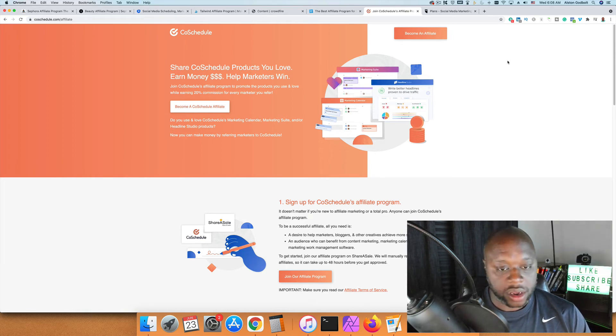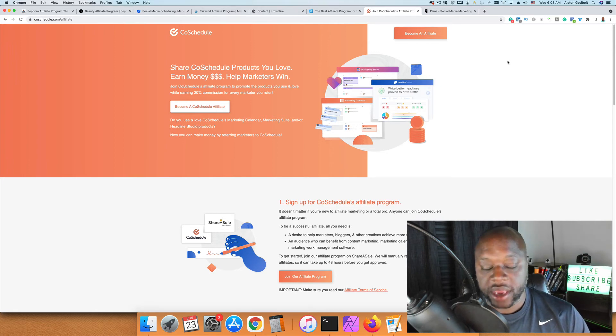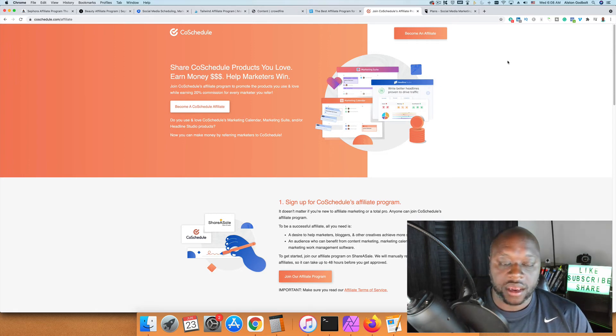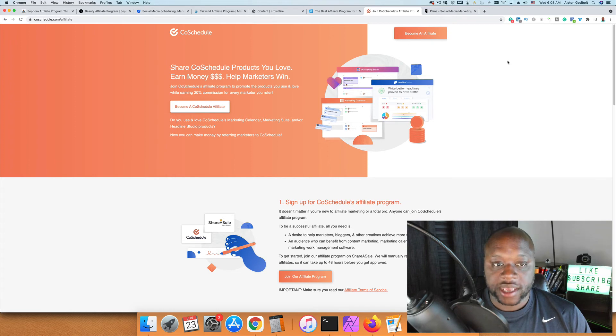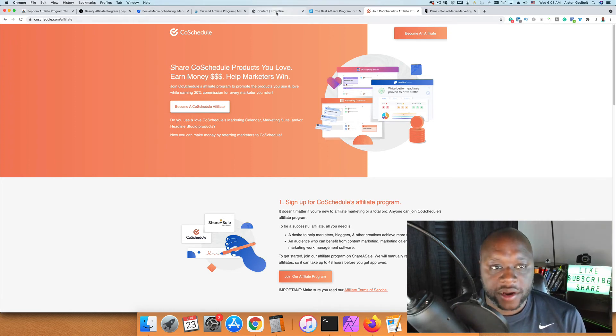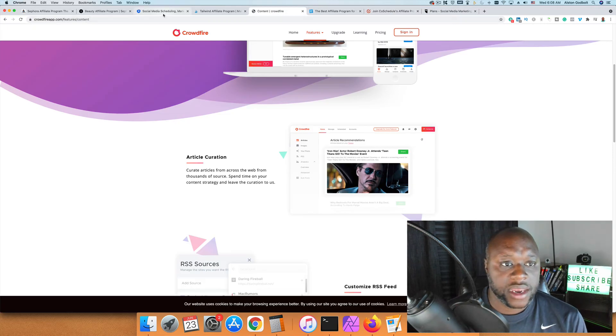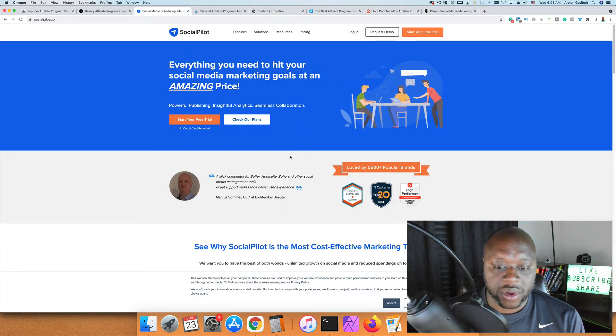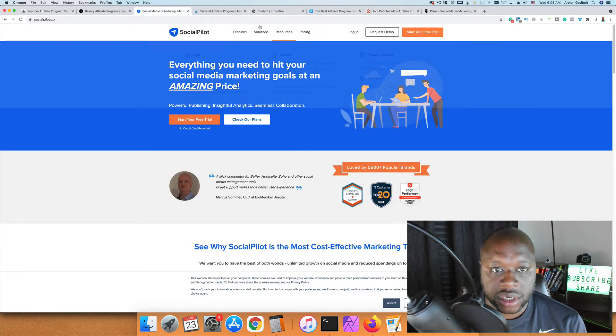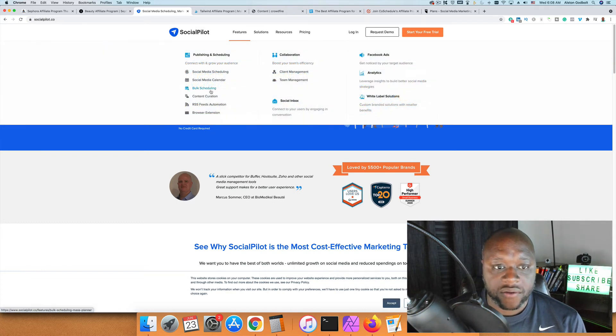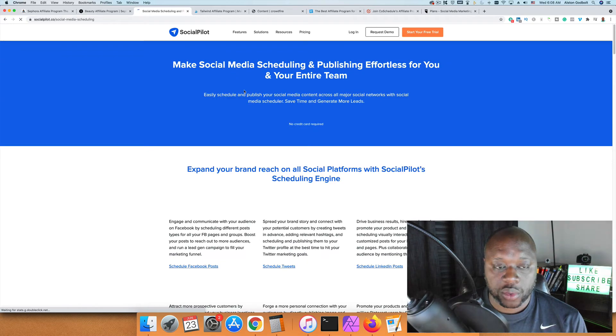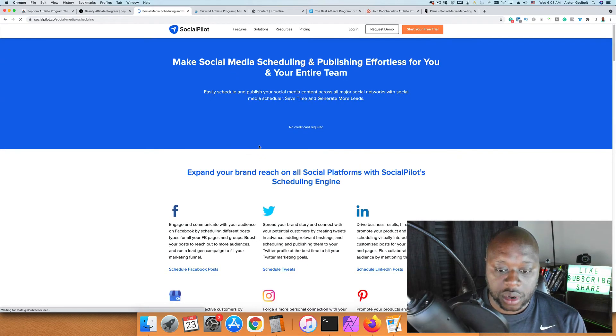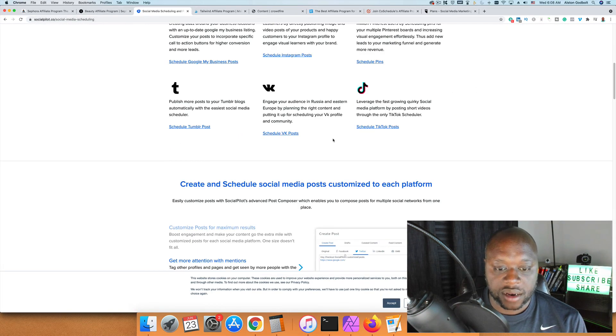You could start a blog for affiliate marketers or social media managers and include banner ads and text links to any of these platforms. I really like Crowdfire and Social Pilot. Social Pilot is the one I'm currently using, so if I were to start today, I would probably recommend Social Pilot to customers. There are a ton of different platforms you can link.